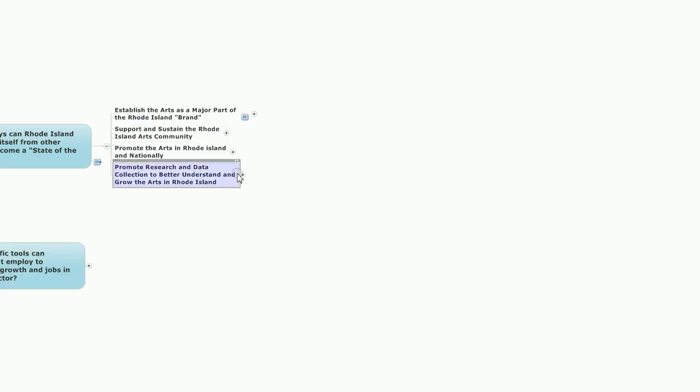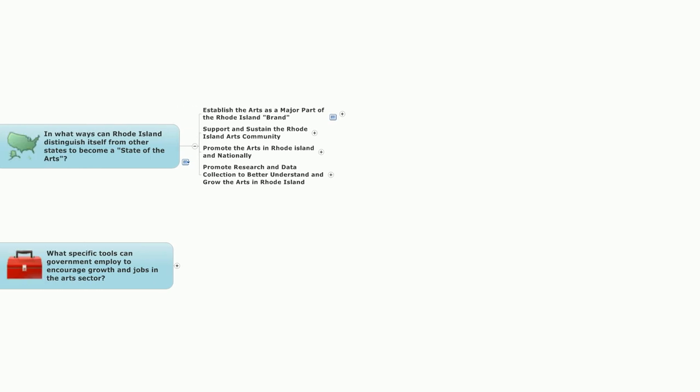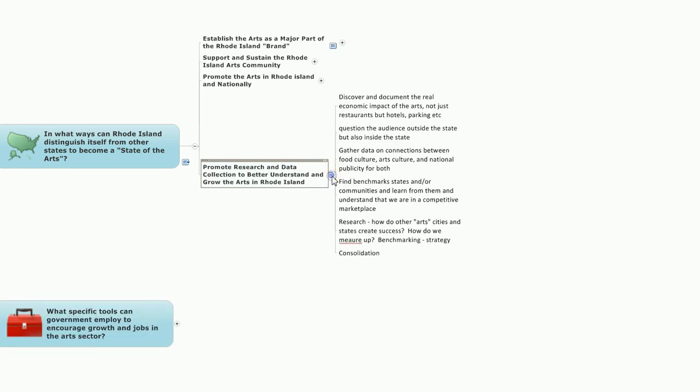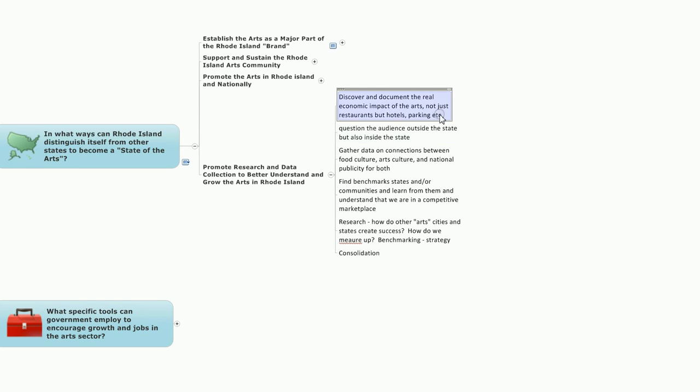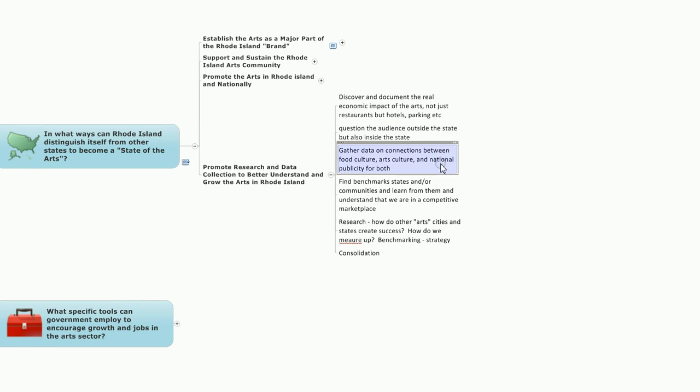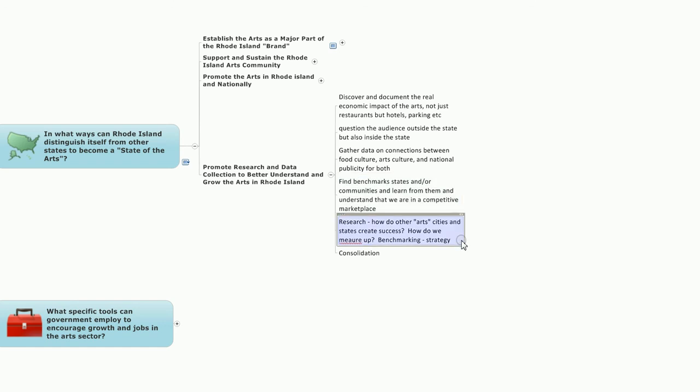And the final notion in this general question of distinguishing Rhode Island as a state of the arts, promote research and data collection to better understand and grow the arts in Rhode Island. Several ideas in this area: discover and document the real economic impact of the arts, not just restaurants, but hotels, parking, et cetera. Question the audience outside the state, but also inside the state of Rhode Island. Gather data on connections between food culture, arts culture, and national publicity for both. Find, identify benchmark states and or communities and learn from them and understand that we are in a competitive marketplace. The area of research: how do other arts cities and states create success? How do we measure up? And looking at benchmarking and strategies that could be developed from understanding this better. And also the notion of consolidation and what benefits could accrue from that.